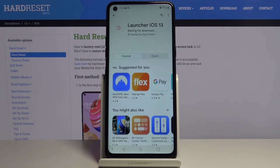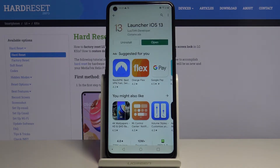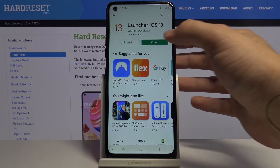Tap on Install and just wait. When it's finished, let's open it.